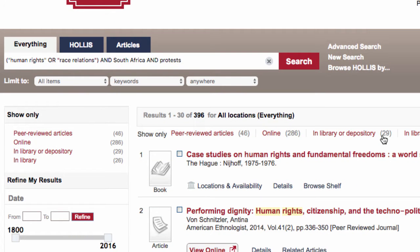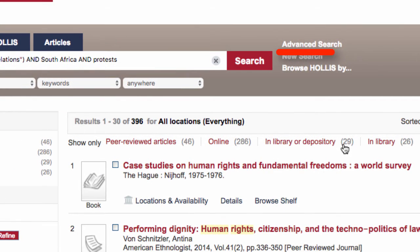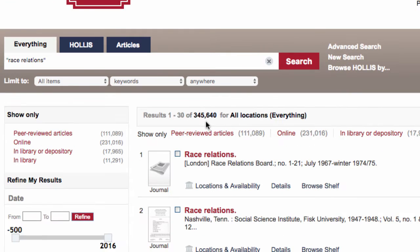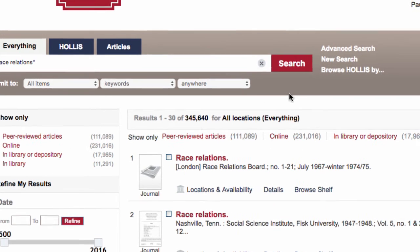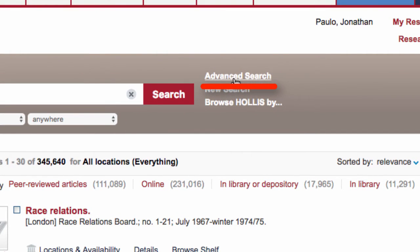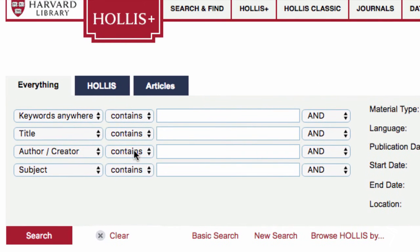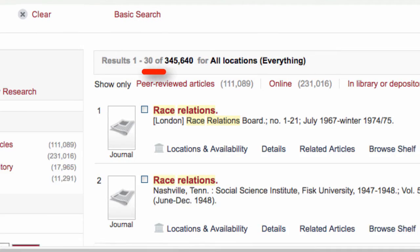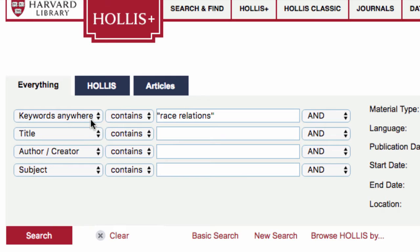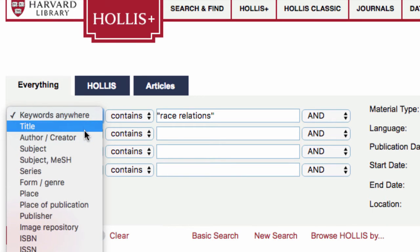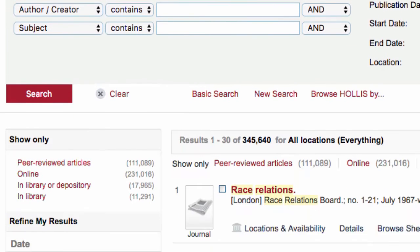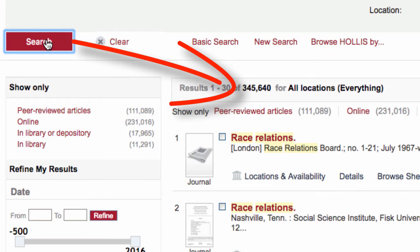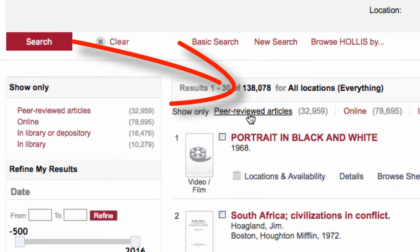If you have a general topic that is in need of focusing, you might want to use some advanced options. For example, maybe you are researching race relations but don't have a more specific focus. An advanced search option that occurs before the search is the search field you choose. By default, words are searched by keyword anywhere. In some cases you may want to look for your words in the title or in the subject headings, especially when you are trying to make your search results more relevant to your topic.